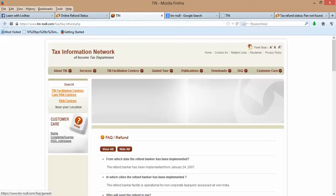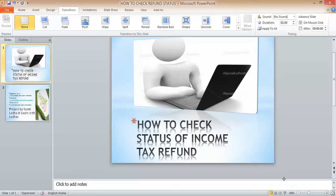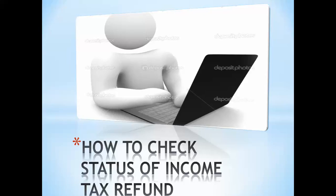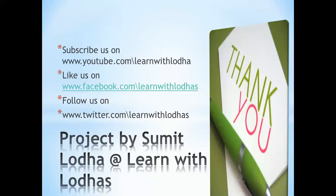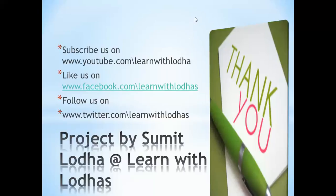I hope this makes sense, and this is all for now. Thank you very much for watching. If you like this video, then come and subscribe us on YouTube at www.youtube.com/learnwithlodhas. And on Facebook, you can visit us at facebook.com/learnwithlodhas. You can follow us on Twitter as well. Thank you very much.